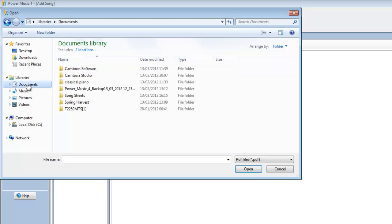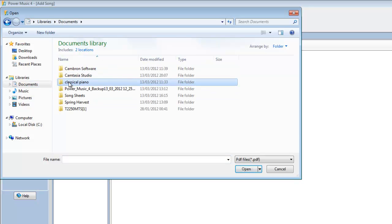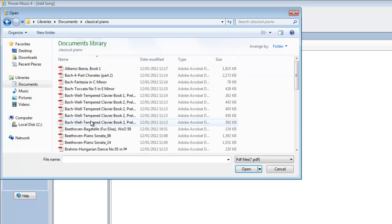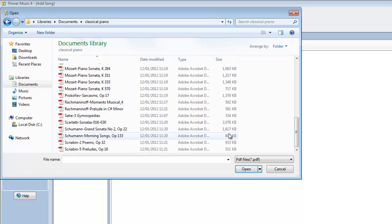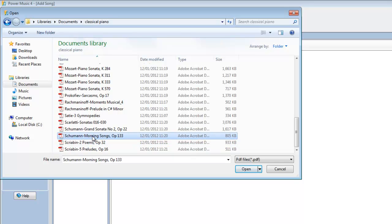Let's browse to my folder of music. I've got some classical piano stuff I've downloaded from the internet here. All the public domain music that's out of copyright. So let's just choose a piece of music here.